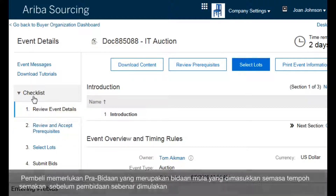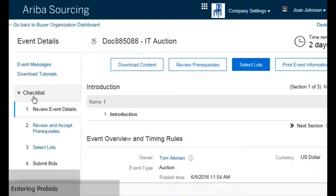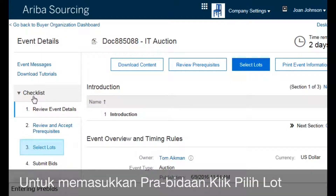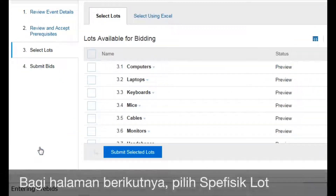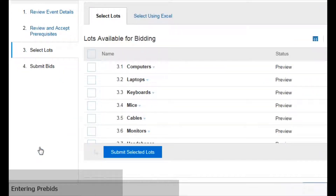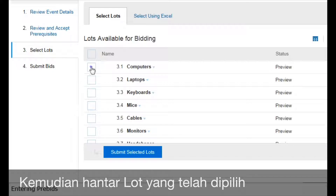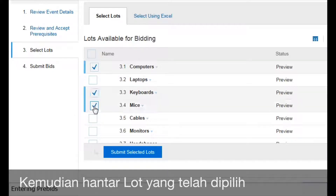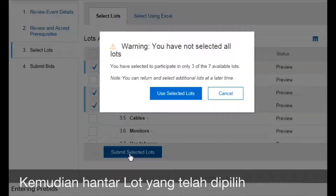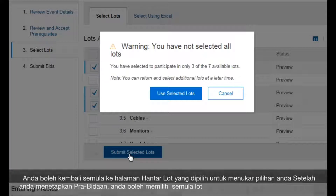The buyer might require pre-bids, which are starting bids you enter during the review period before the auction begins. To enter your pre-bids, click Select Lots. On the next page, choose specific lots and click Submit Selected Lots. You can return to the Select Lots page later if you want to change your selections. After you place a pre-bid on a lot, you can't deselect the lot.